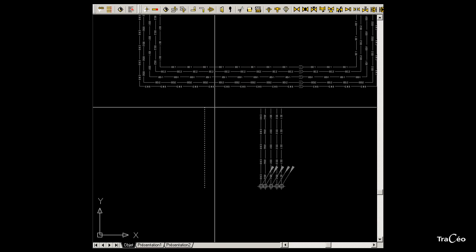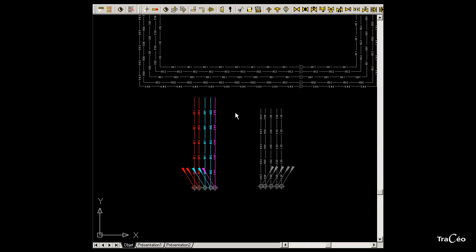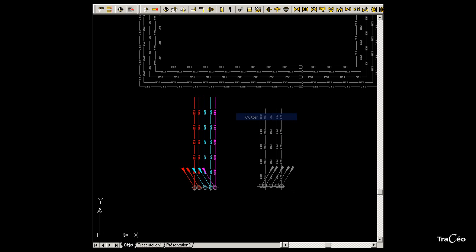Draw the set of pipes by clicking once for a start point and again to indicate an end point. Now right click and choose quit to end the command. The next video will see how to make a connection between the two pieces of set of pipes.